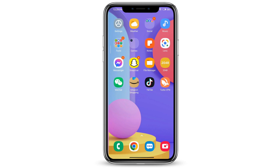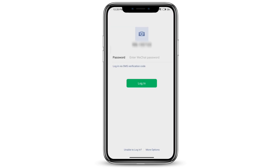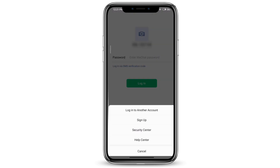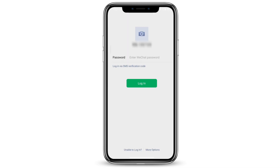The first thing you want to do is open WeChat. At the very bottom you'll see 'unable to log in' and 'more options'. Go ahead and click on 'More Options' and then go to 'Help Center'.